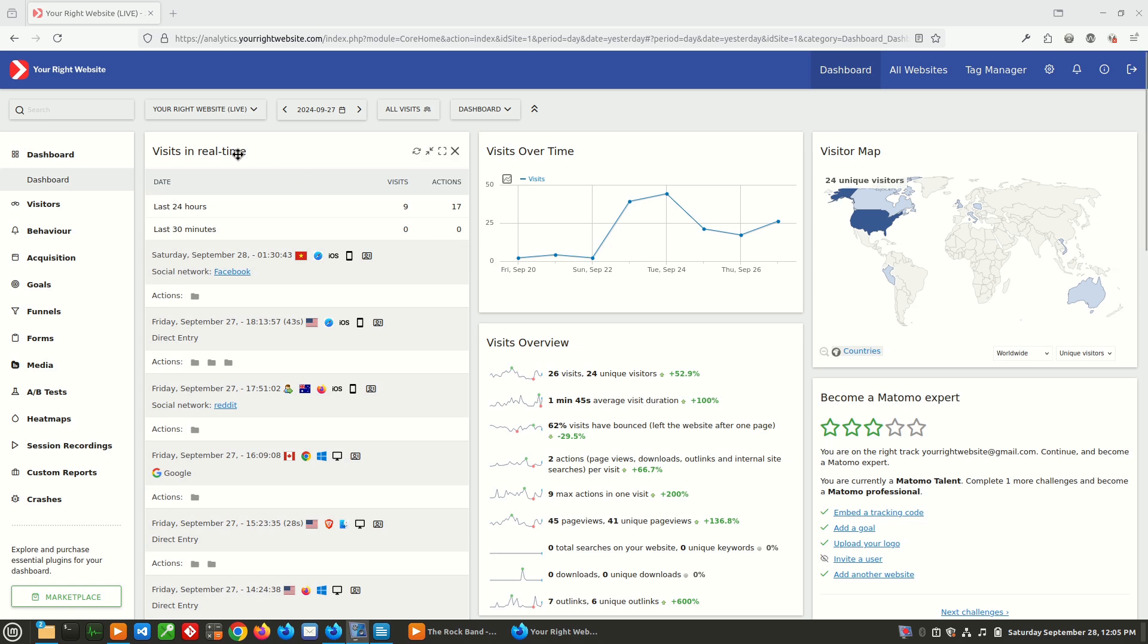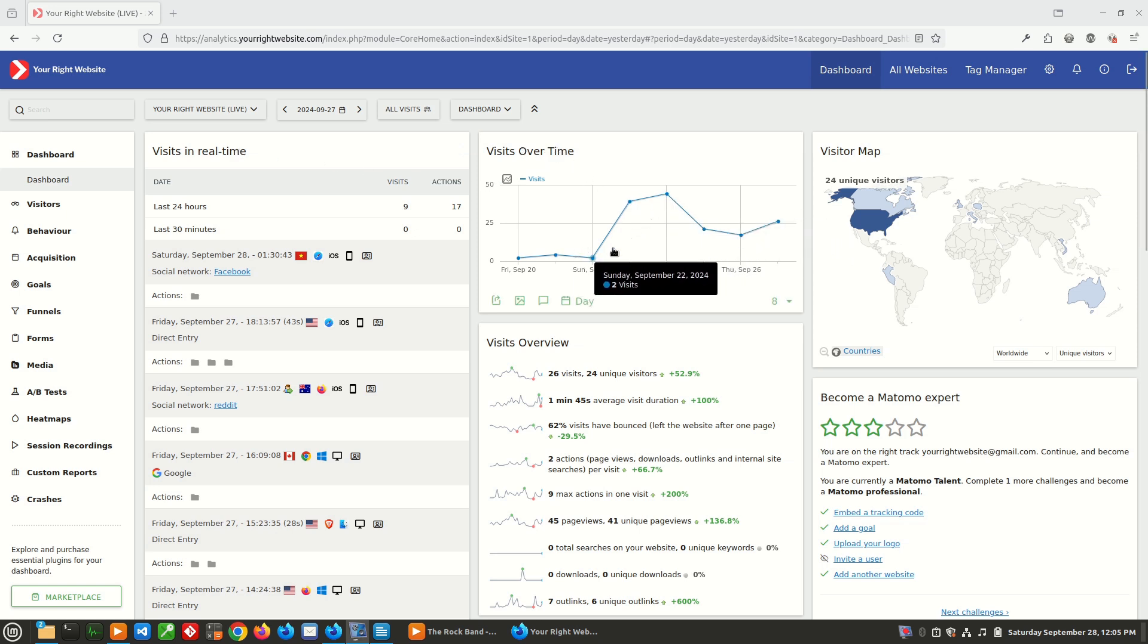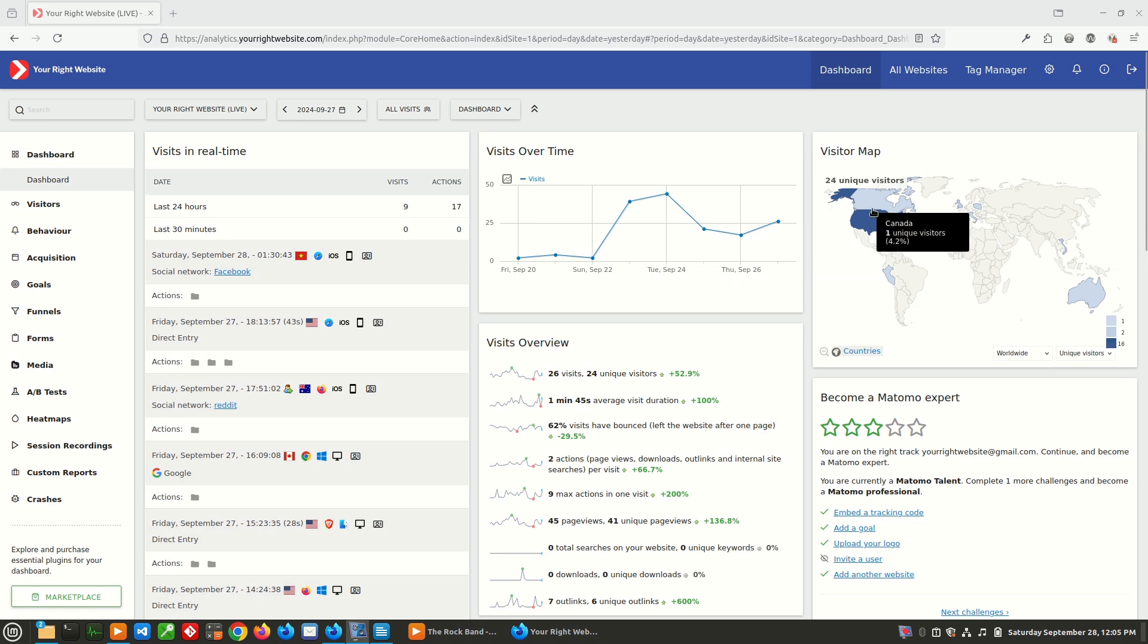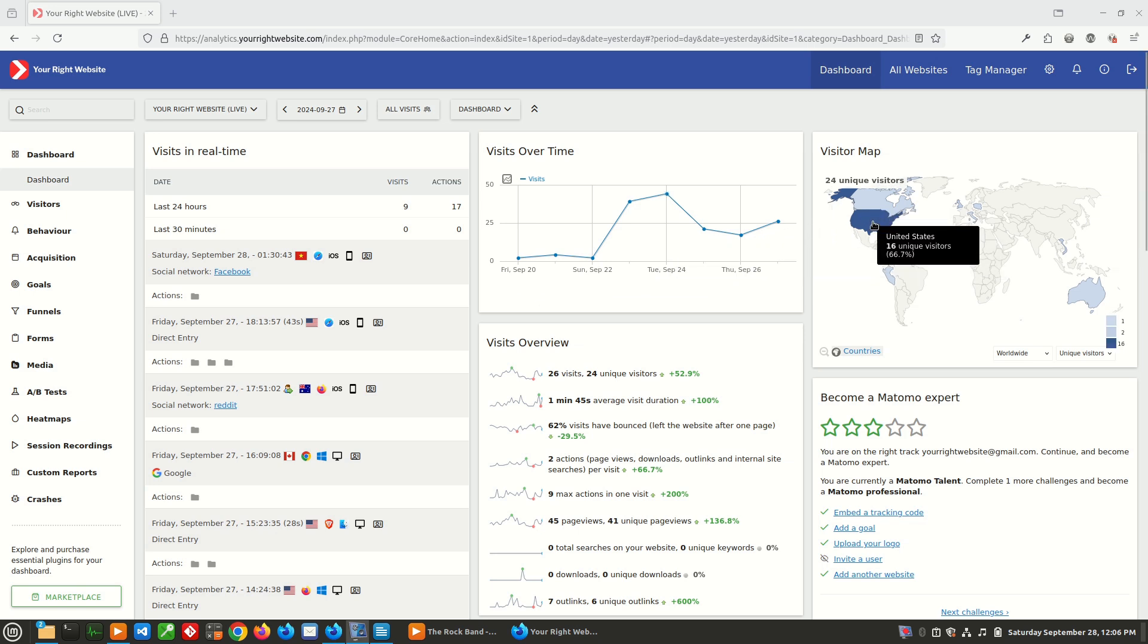We have the visits in real time, which is showing the latest activity on the site. We have a quick graph of visits over time that shows us how things are trending. We have the visitor map, which is showing us the countries with the most visitors to our website. We have the visits overview, which provides a little more statistics about the visitors and how they are interacting with the site.